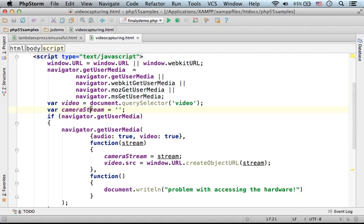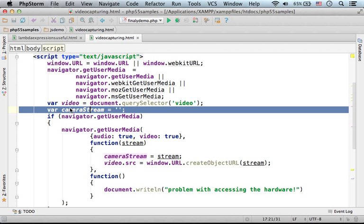We also create a variable, cameraStream, just so we could assign it with a reference for the object that represents the stream of data coming from the camera.